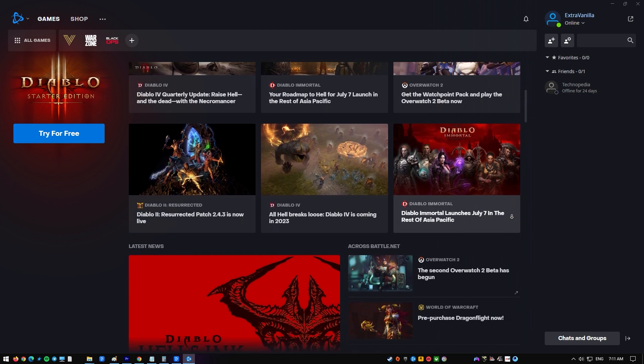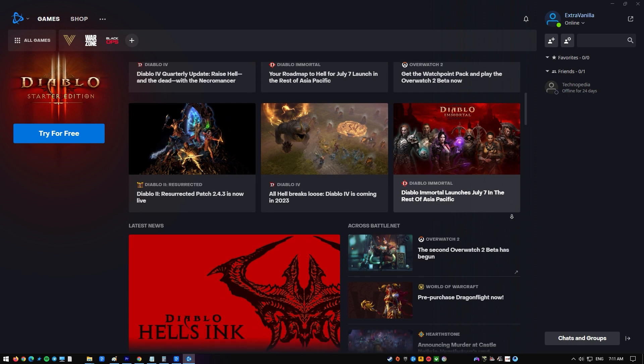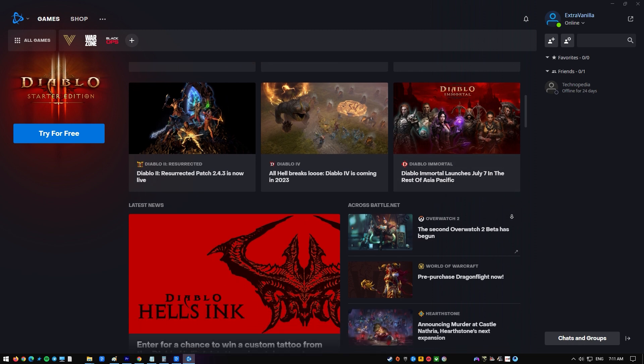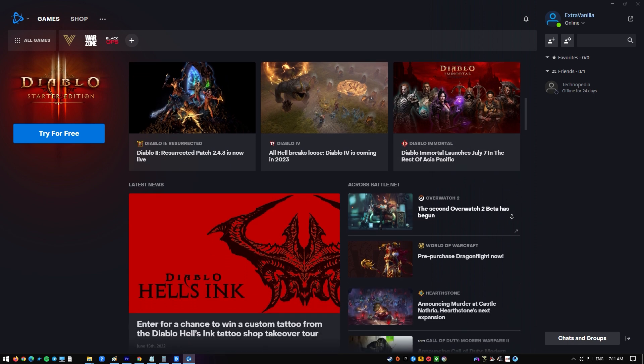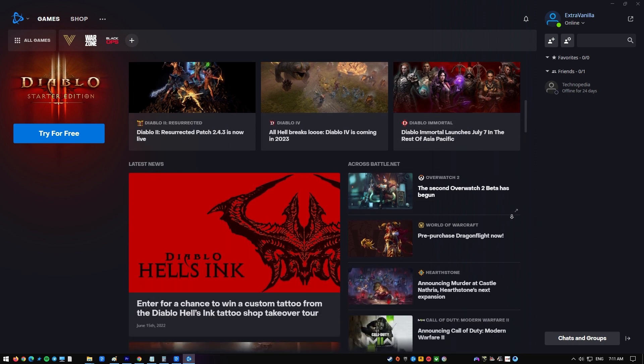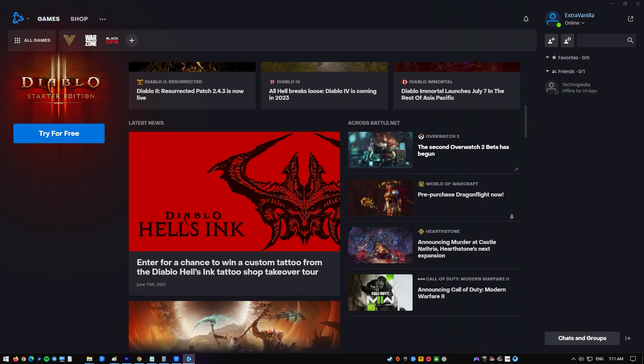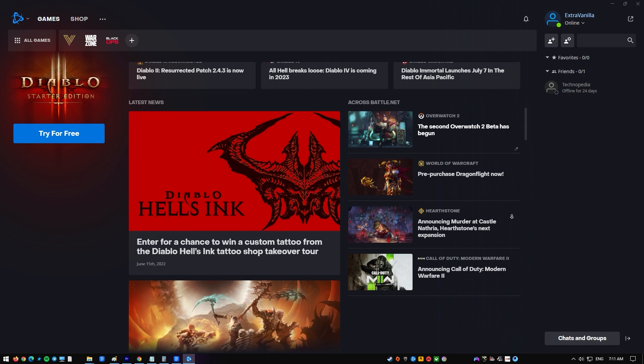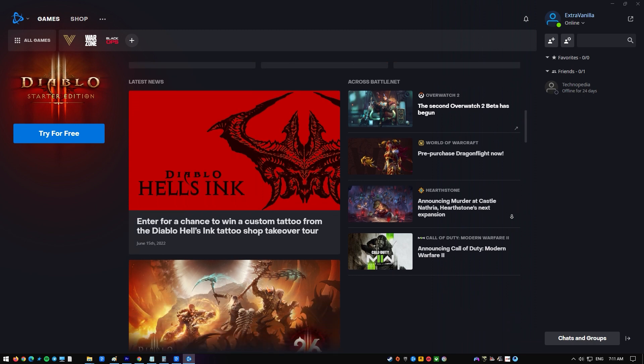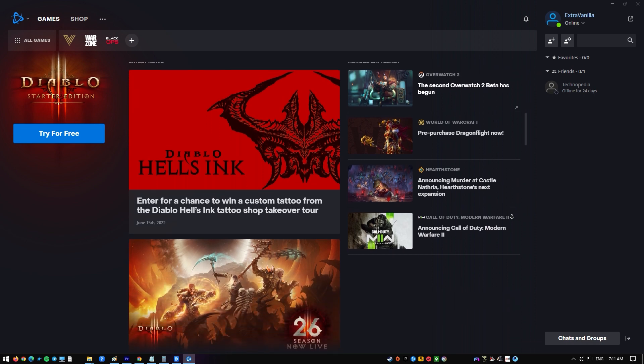One of the problems you could have with the Battle.net app is that it fails to install. This generally happens when you try to download the program or when you uninstall it and try to reinstall it. Here's what you need to do to make things right.